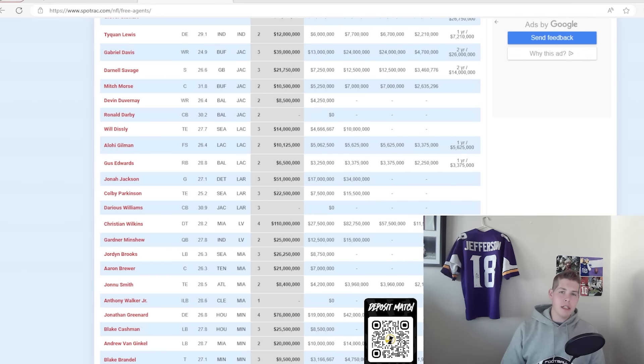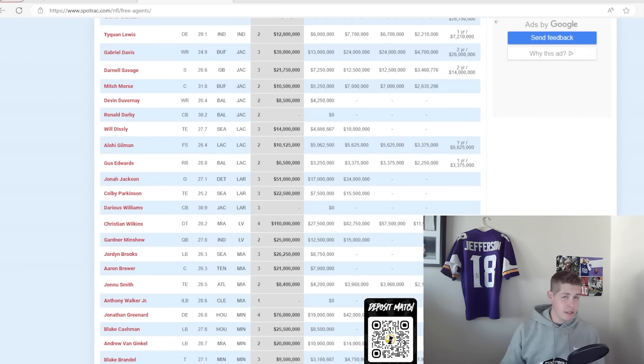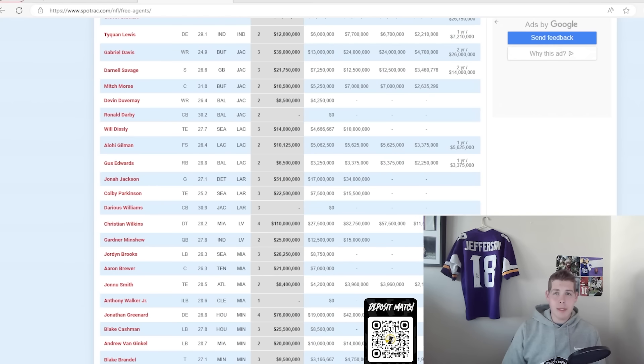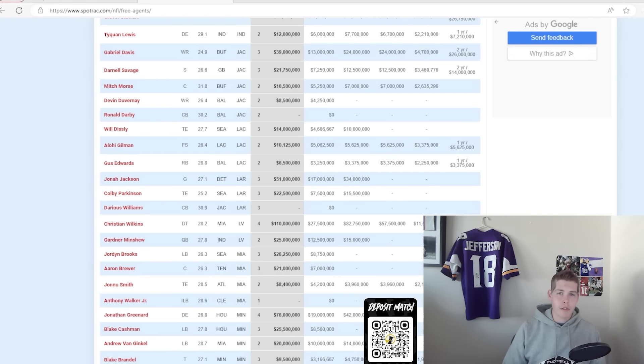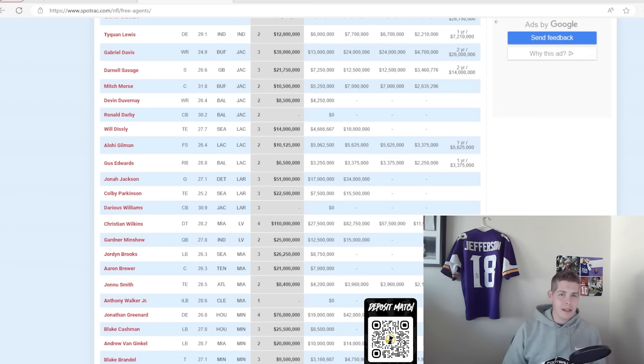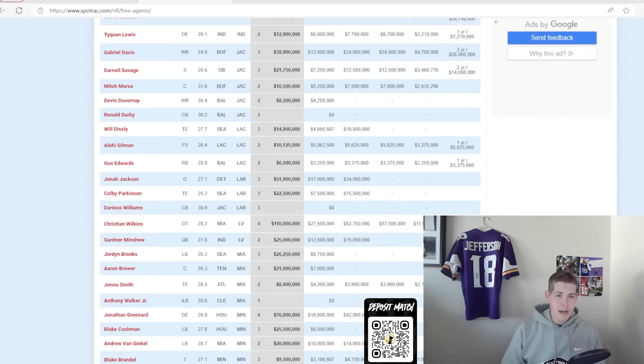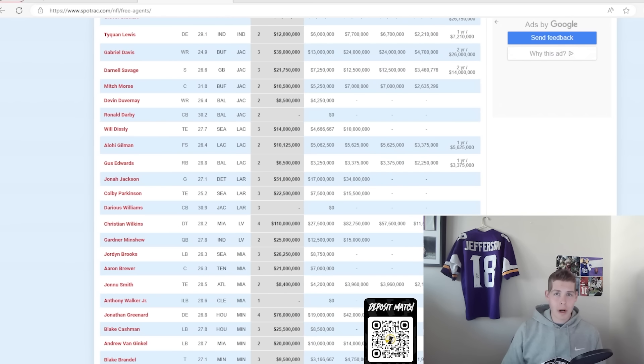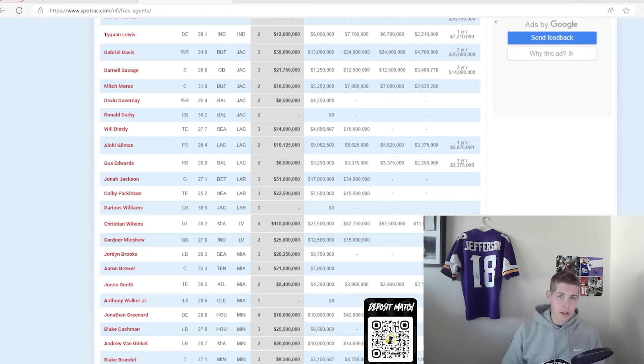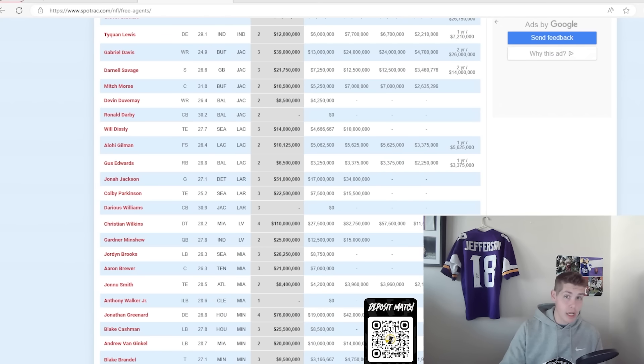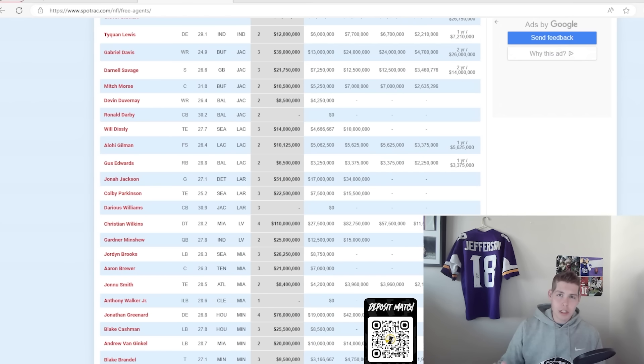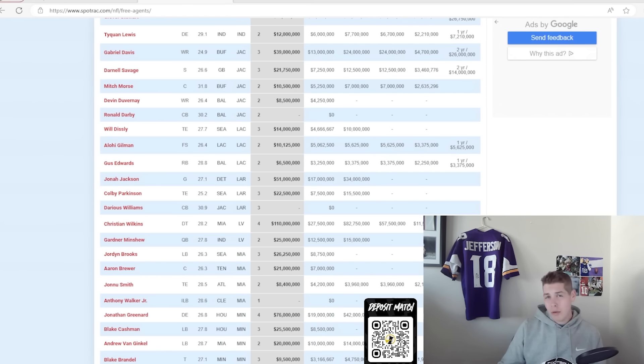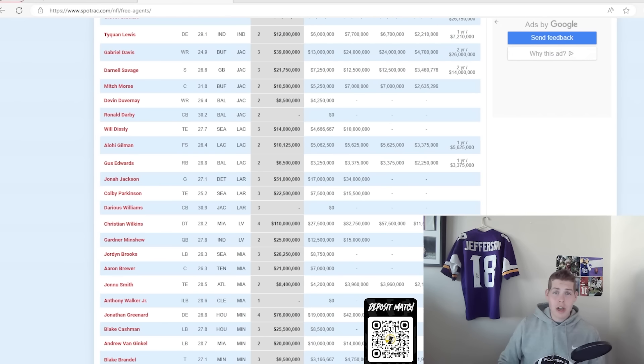One team signings in particular that I was not a big fan of—this is not me calling them a loser because I did like a couple of their signings—I did not like the Gabe Davis signing to Jacksonville. It's a three-year deal worth 50 million maximum with 24 million in guarantees. I don't think Gabe Davis is that good of a player. We're entering a year in Trevor's career where Trevor right now will not get a 250 or $300 million contract this off season.